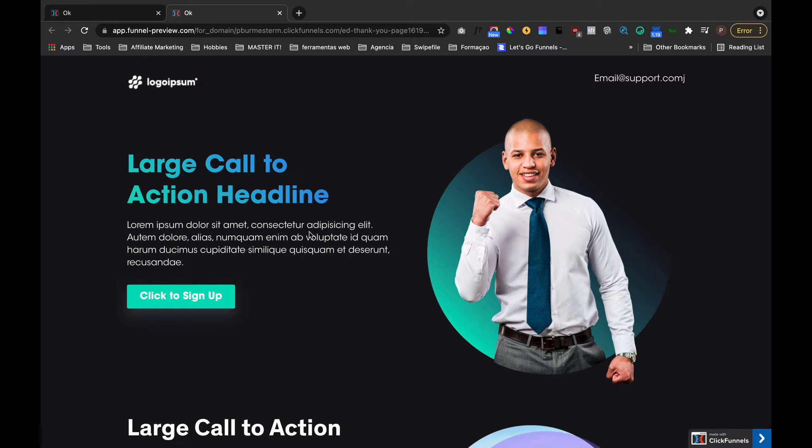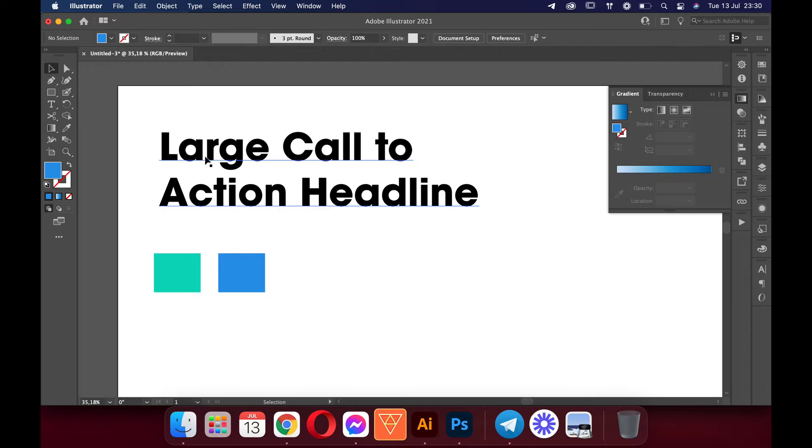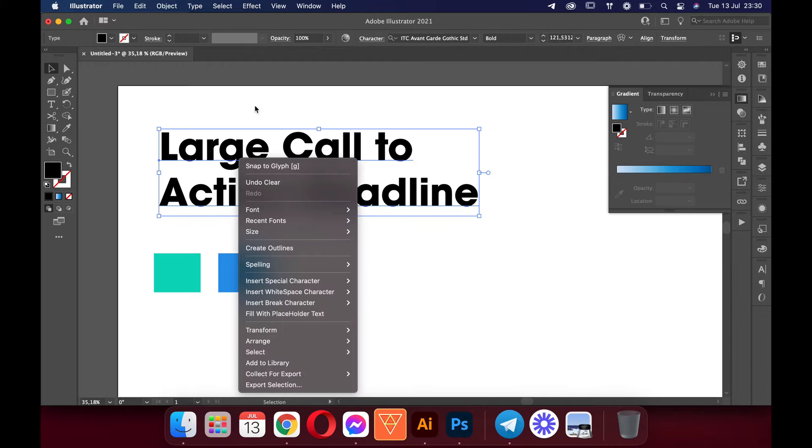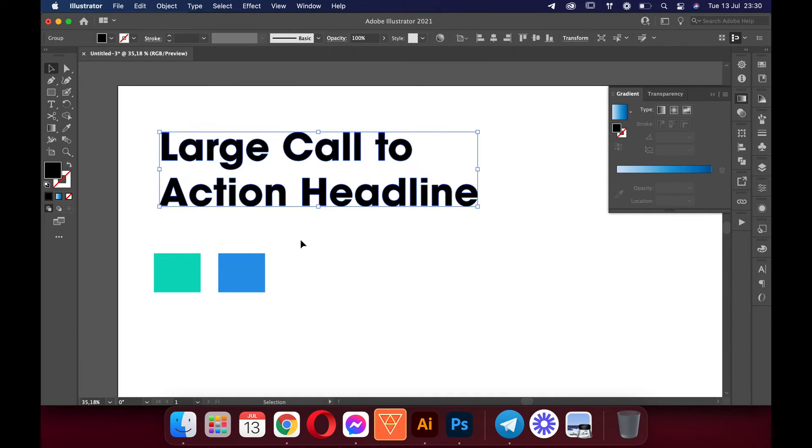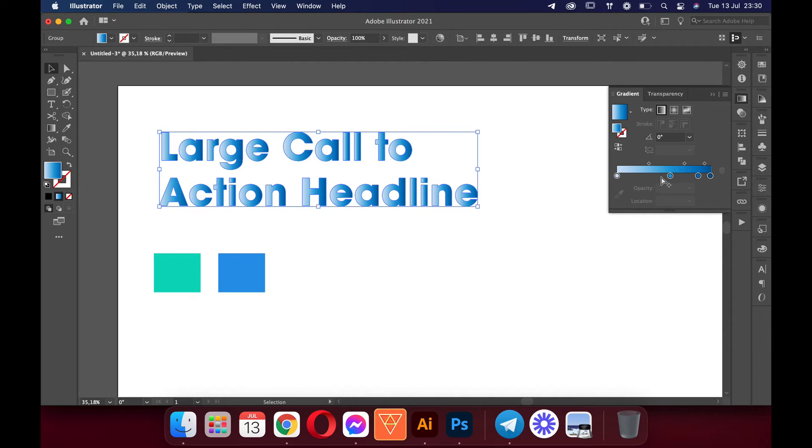So let's start with that one first. For that all we need to do is go to our image editor. In this case I'm using Illustrator. We create a text, create some outlines, and now we need to give this thing a gradient effect. For this gradient effect I'm going to be using only two colors.